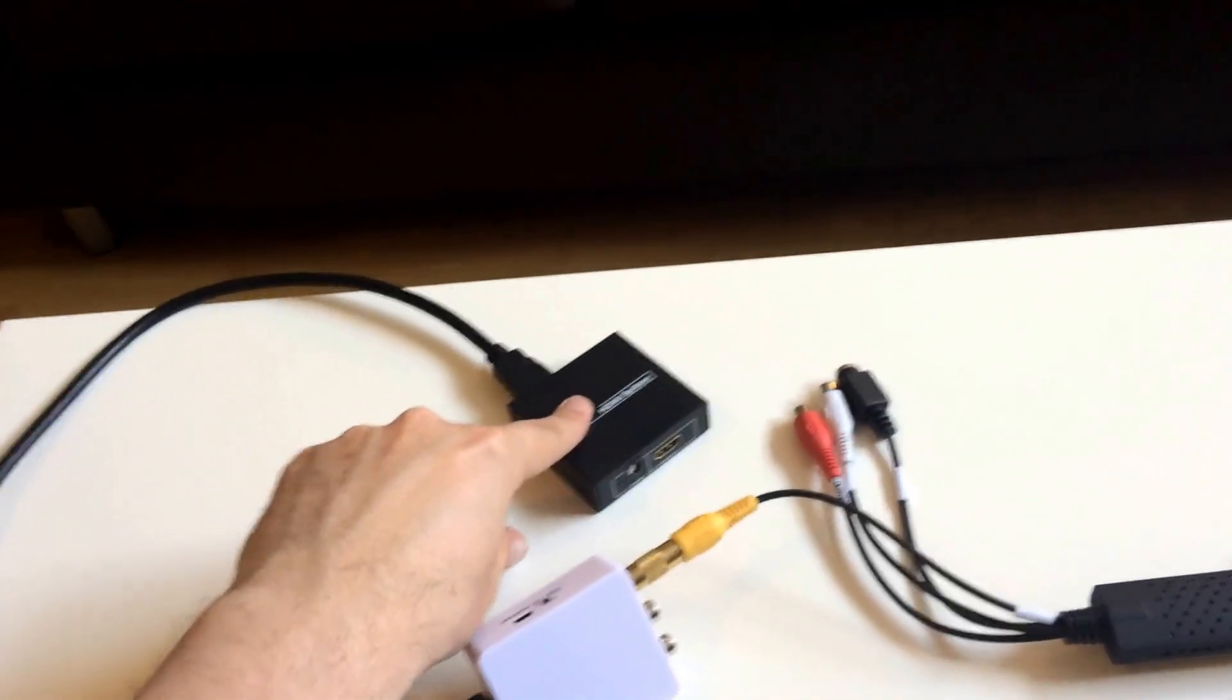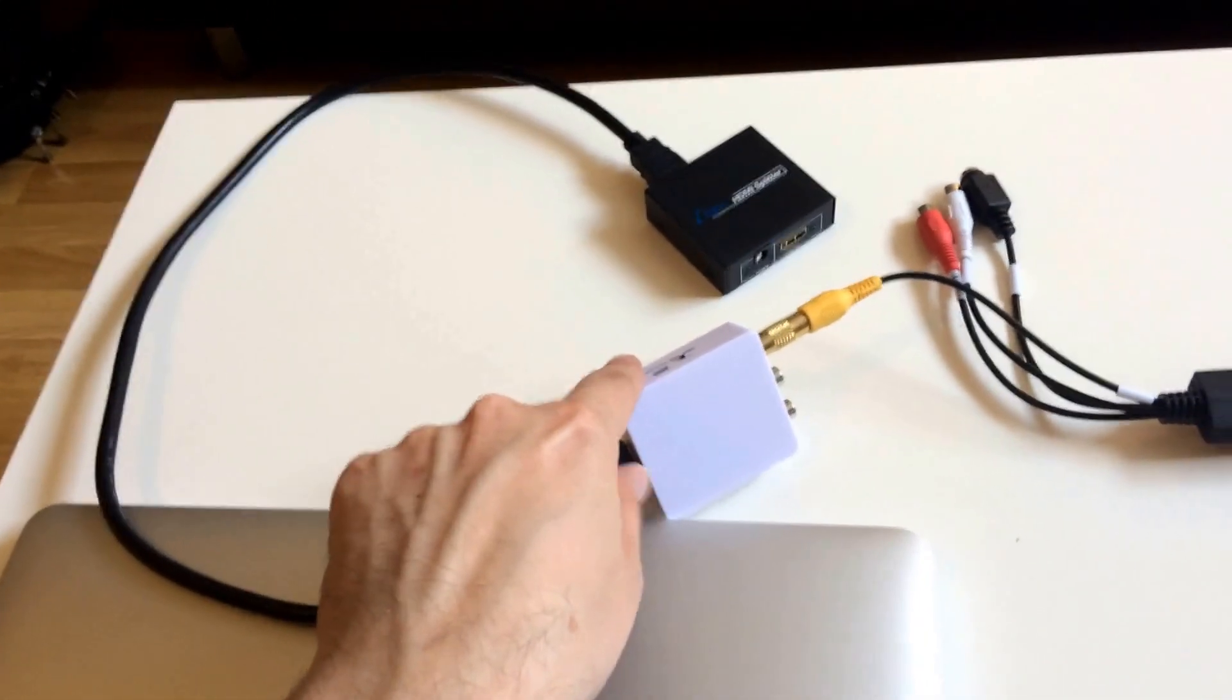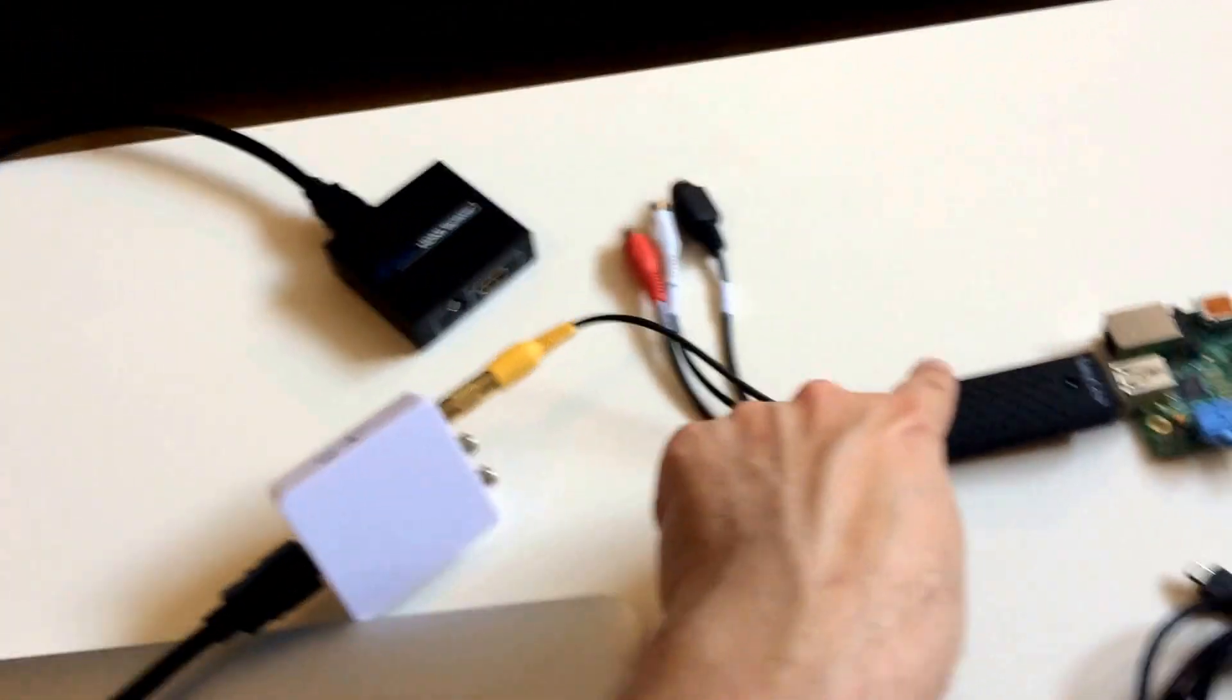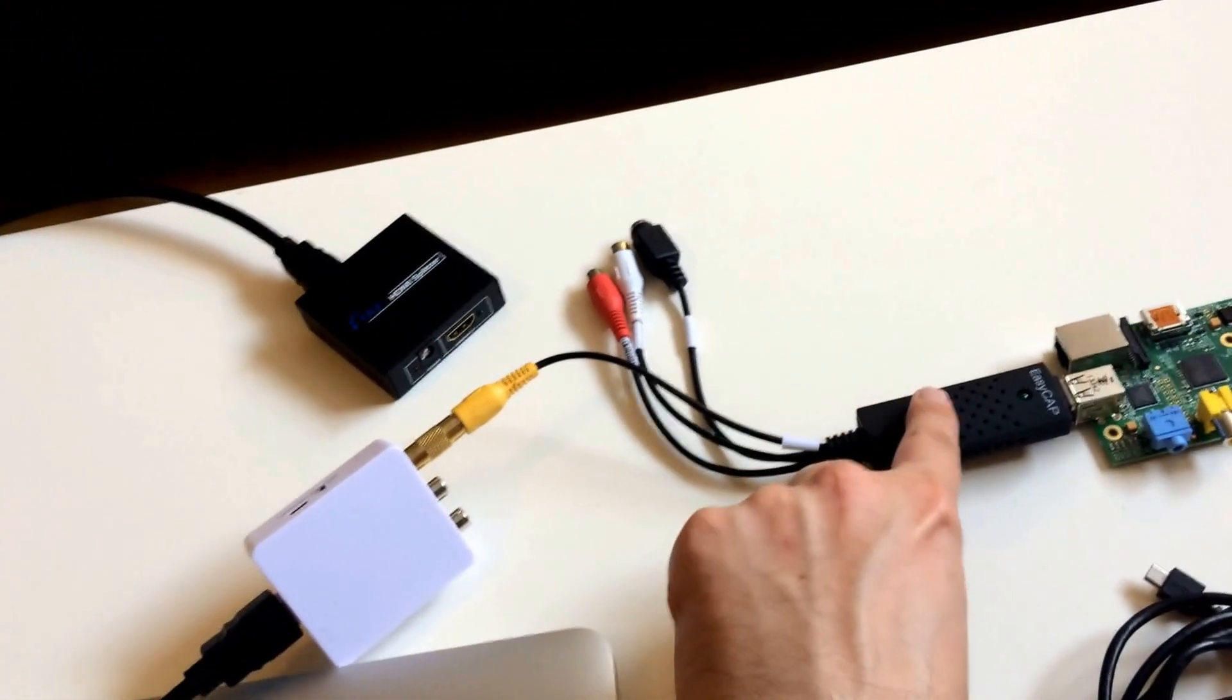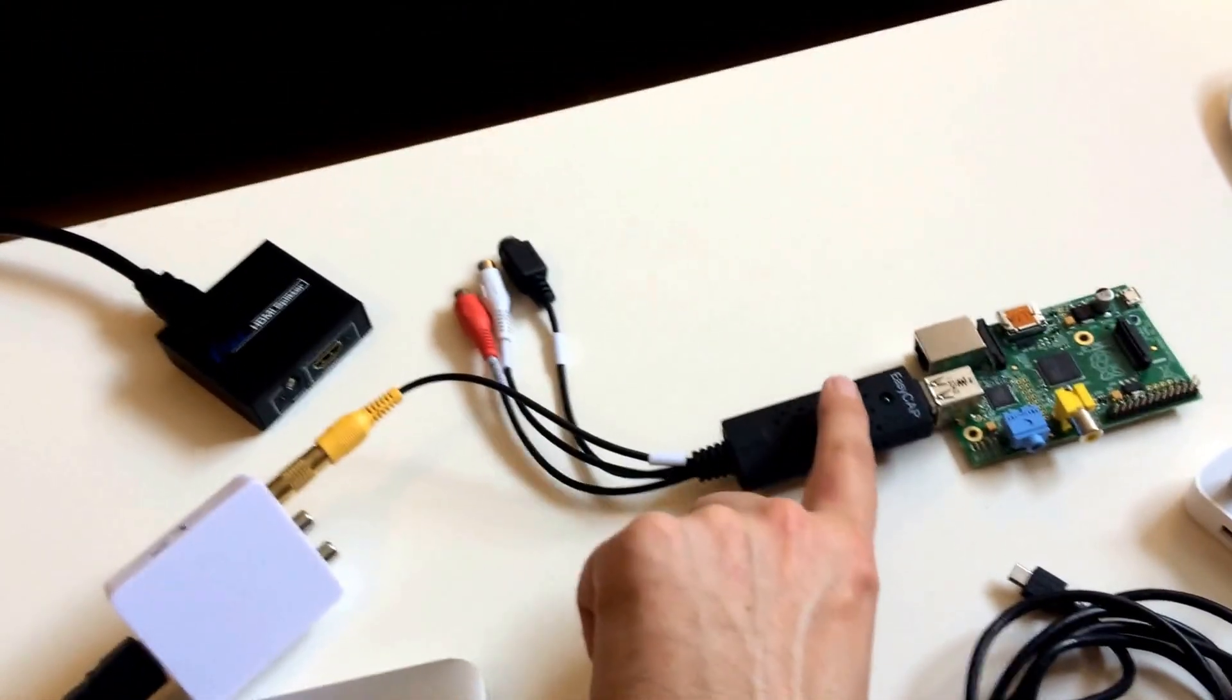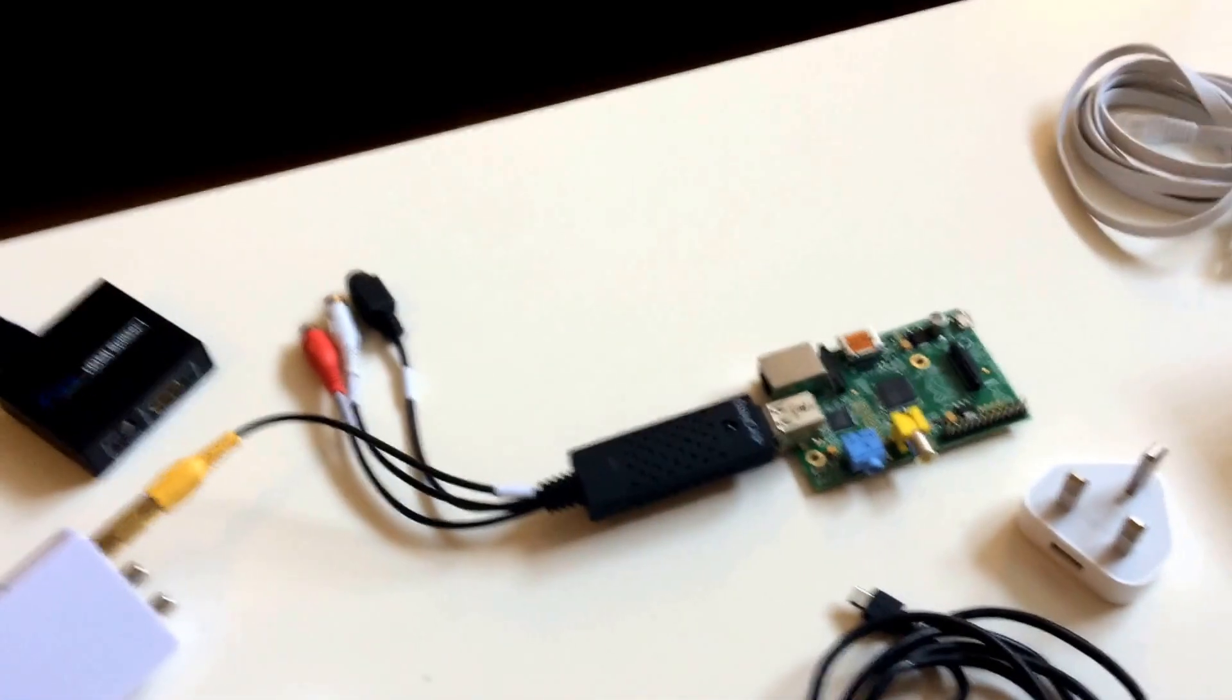So as you can see, HDMI splitter around there into the HDMI to composite, composite into the USB stick and then the USB stick into the Raspberry Pi.